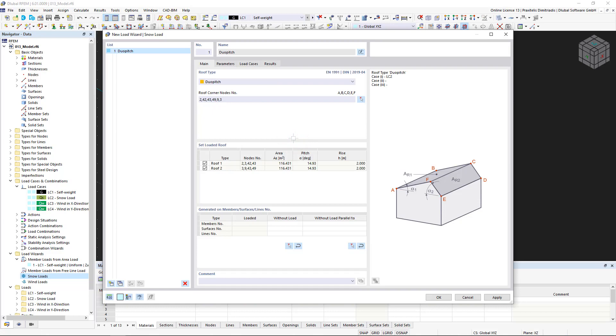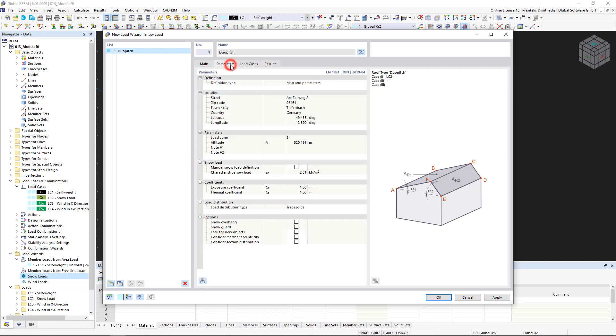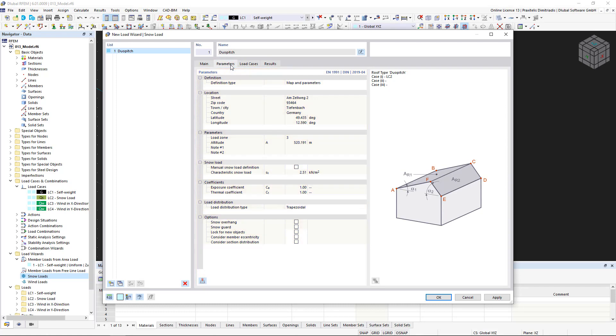Another new feature in RFem6 is that you can exclude individual roof surfaces from the loading in this dialog box. In the Parameters tab, we find the initially defined model parameters such as the location, load zone, and so on. They can also be changed later by using this button.